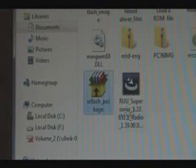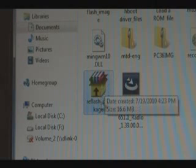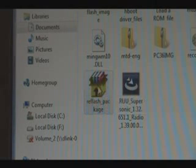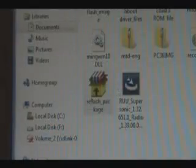Once you've done that, you're going to double click the reflash package that you just downloaded. And it will self-extract itself. Just click Install.